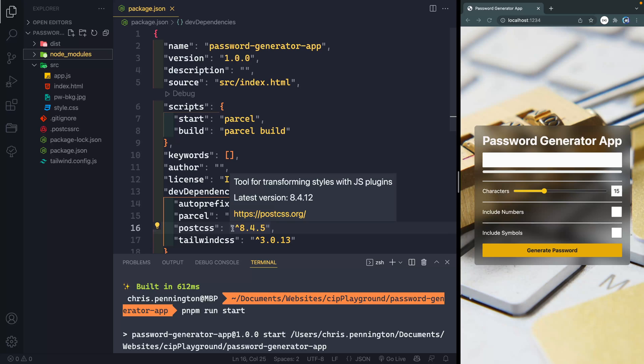If I were to go through my machine and try to find all the places where this occurs, then I would be spending a ton of time every week just trying to clear up old stuff. Luckily, there is a package called npkill, and that's what I want to show you today.